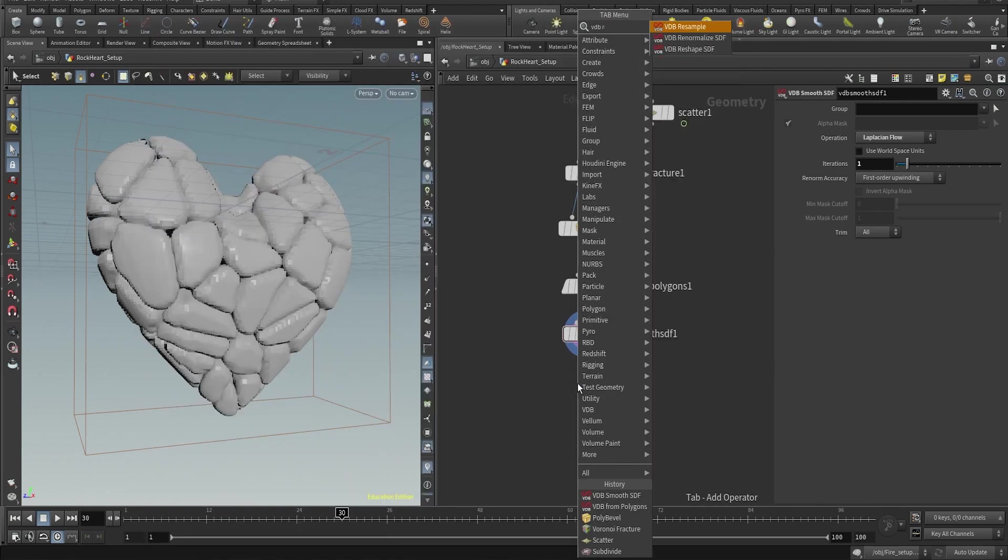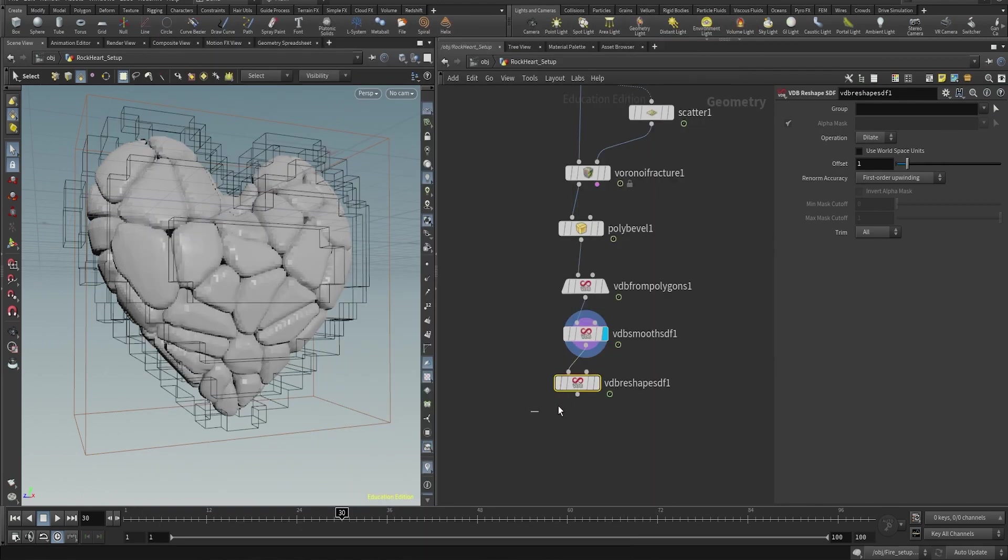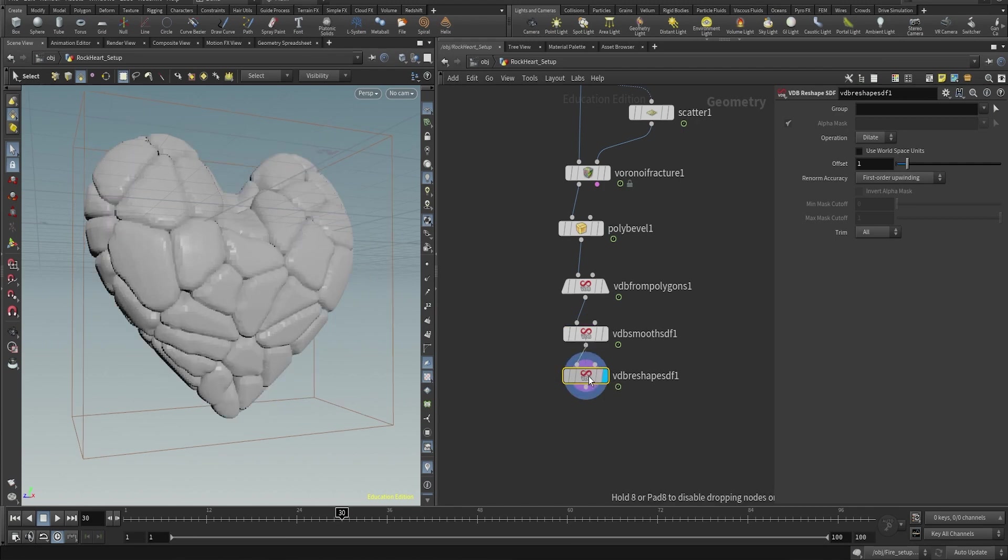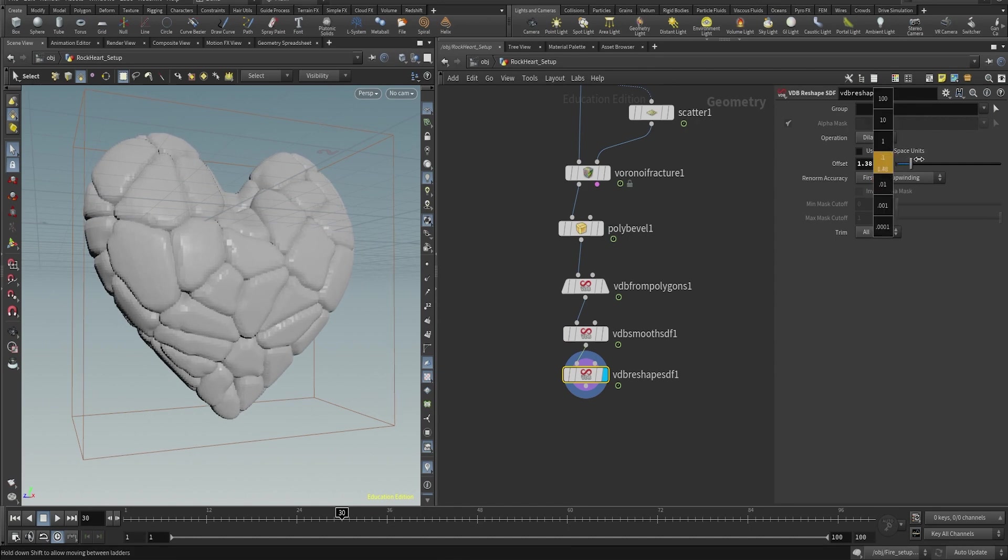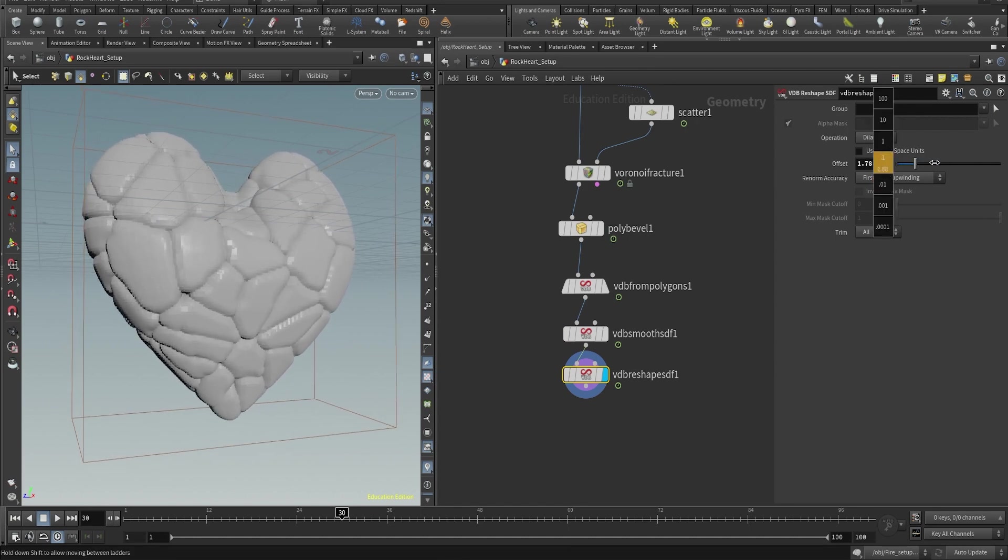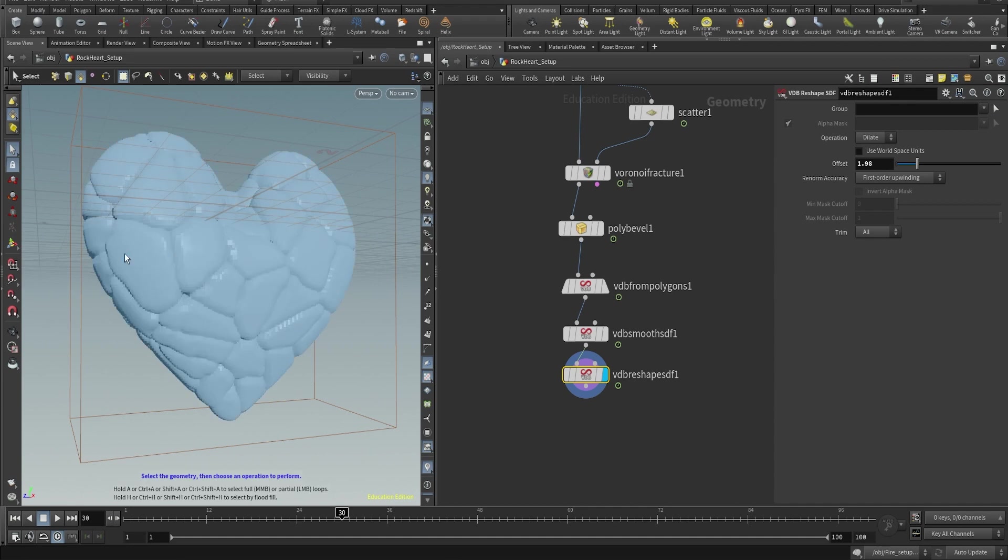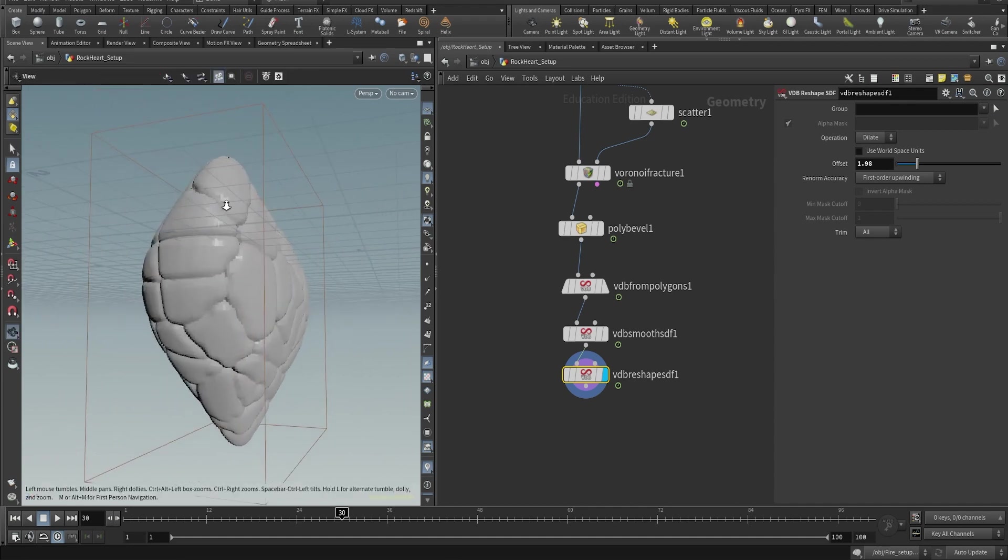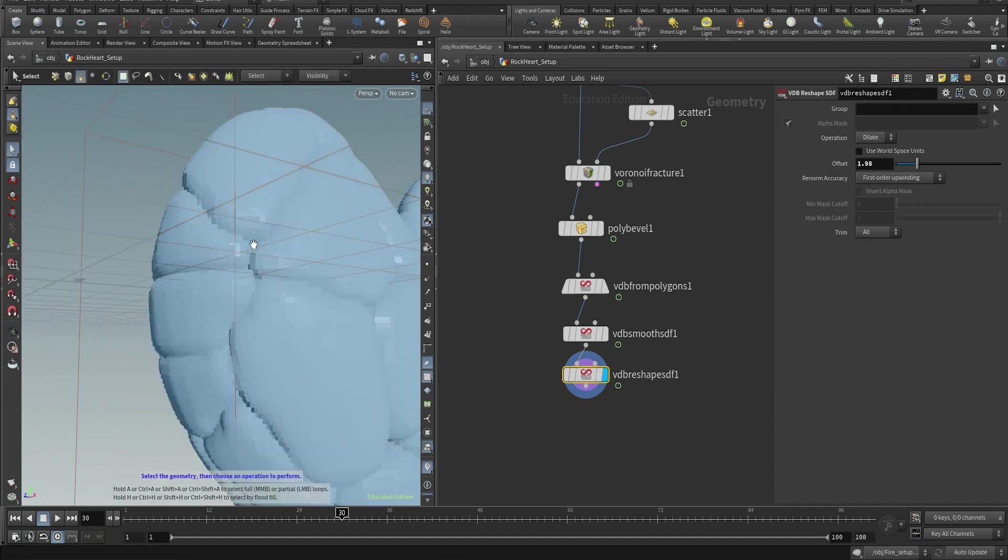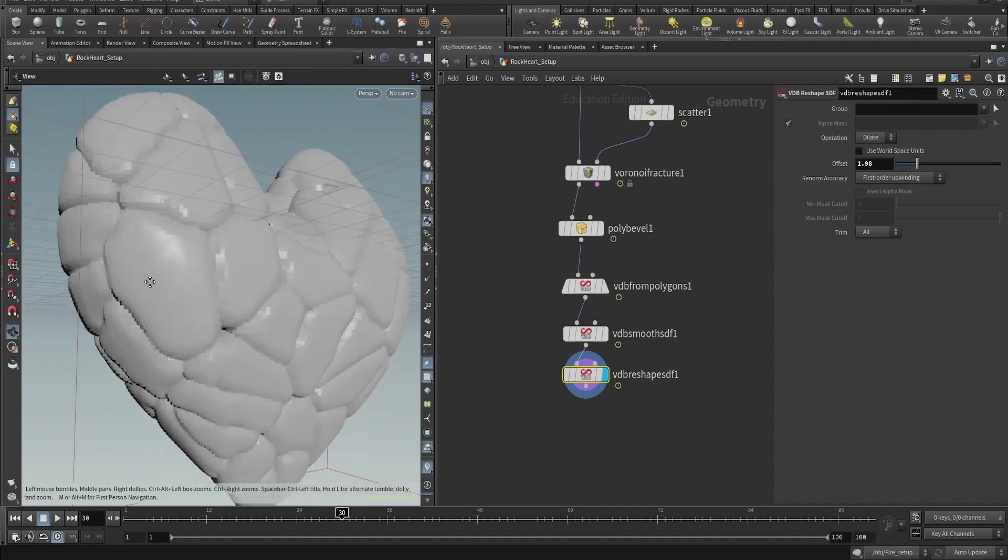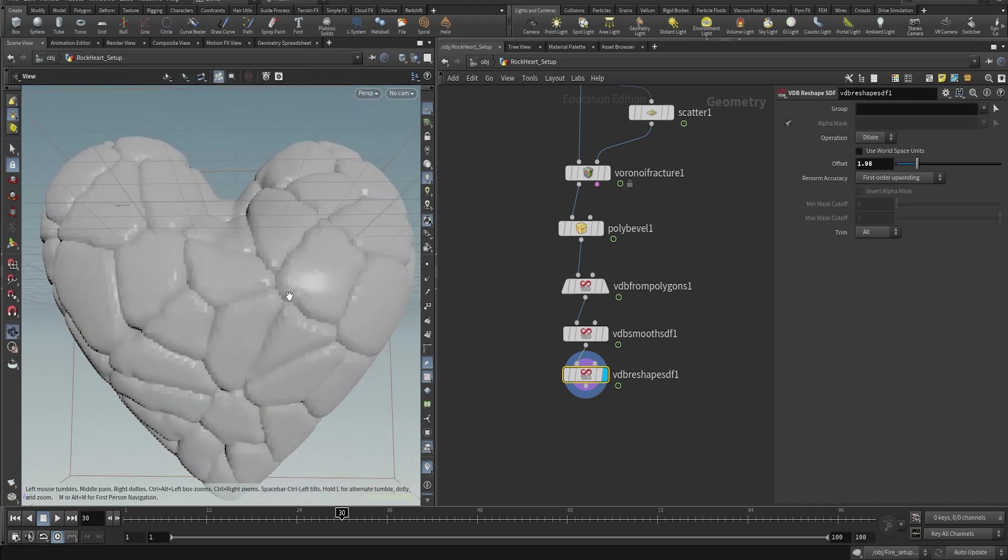Right now we have the VDB from polygon, VDB smooth SDF, VDB reshape. And the VDB reshape you're going to use it two times, one for the dilate and the second one is for the erode. So again, don't copy paste my values, try to find your own.